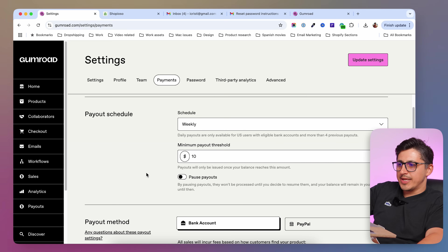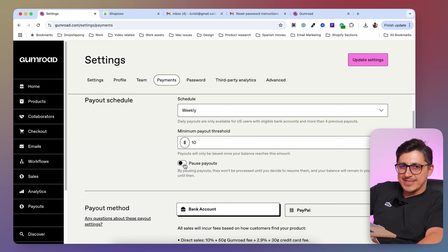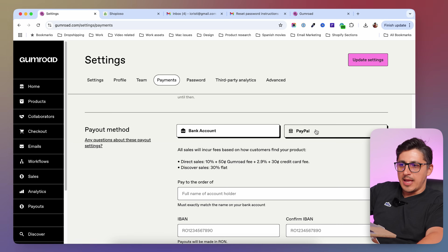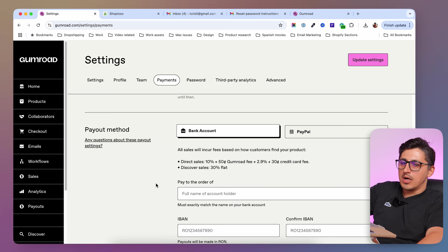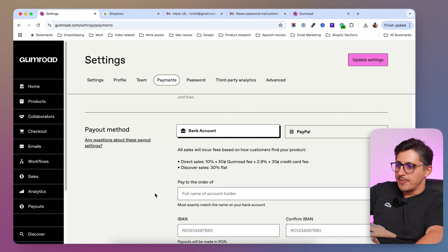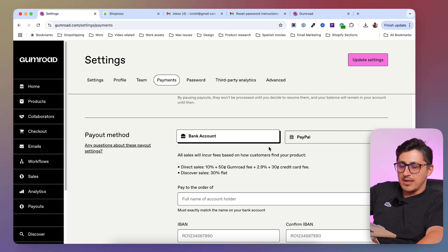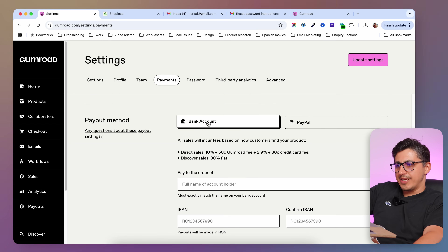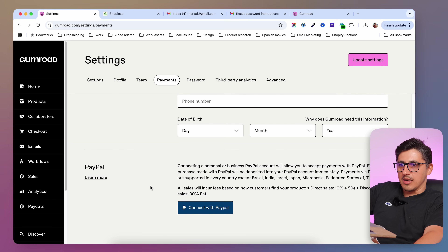If for some reason you don't want to get payments anymore, you can pause them and they will be resumed whenever you choose. Underneath, you're going to have the methods for your payouts. I recommend using the bank account method because it has less fees — PayPal has some high fees. Depending where you are in the world, you might have Stripe or other payment methods. In my case, I just have bank account and PayPal, and you're going to be able to add the information and connect your bank account or PayPal account.